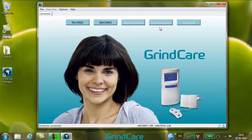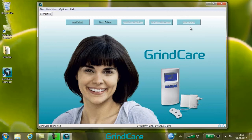Data from Exchange is used for appending patient data from an external file, received by email through the GrindCare Exchange program, to the active patient file. Close Patient closes the current patient file.